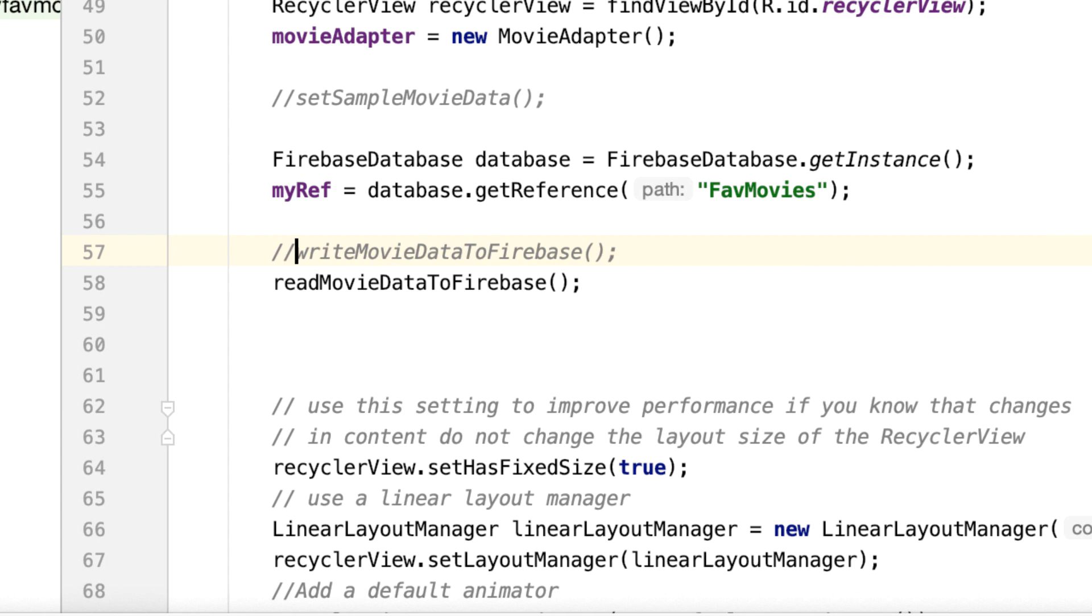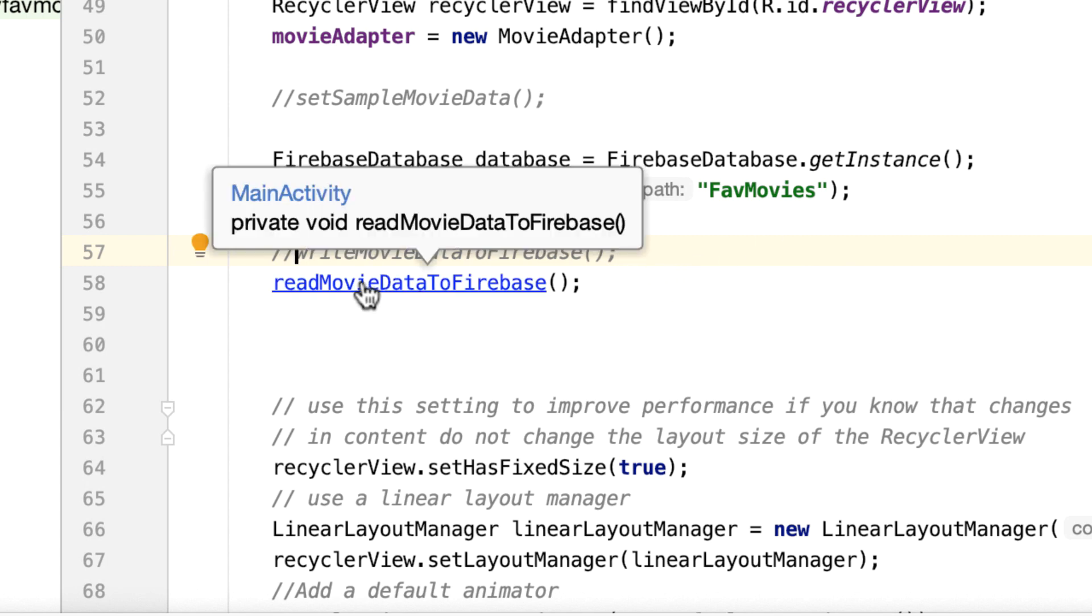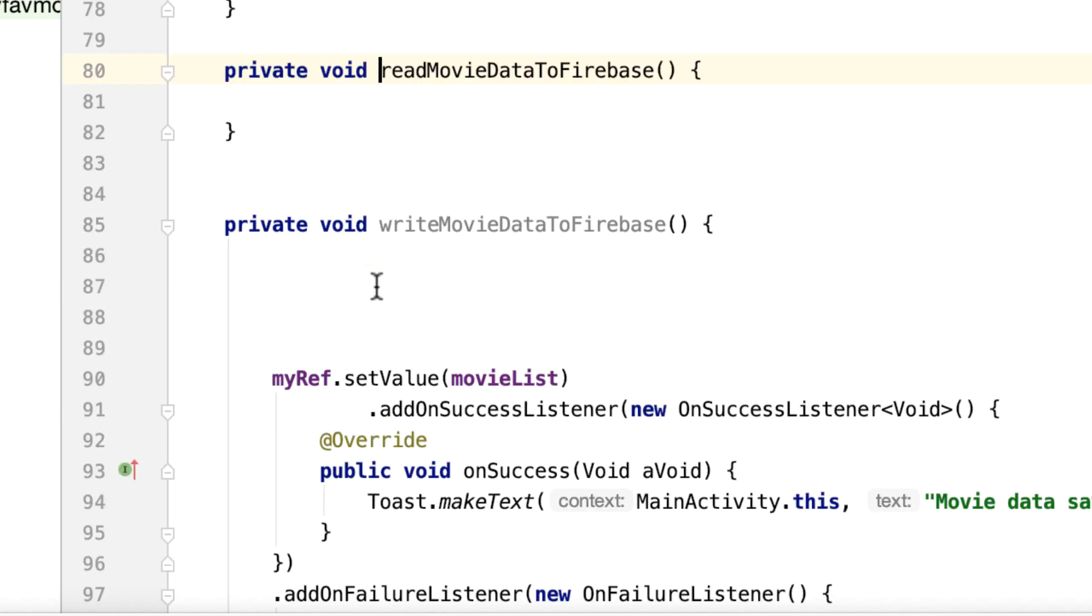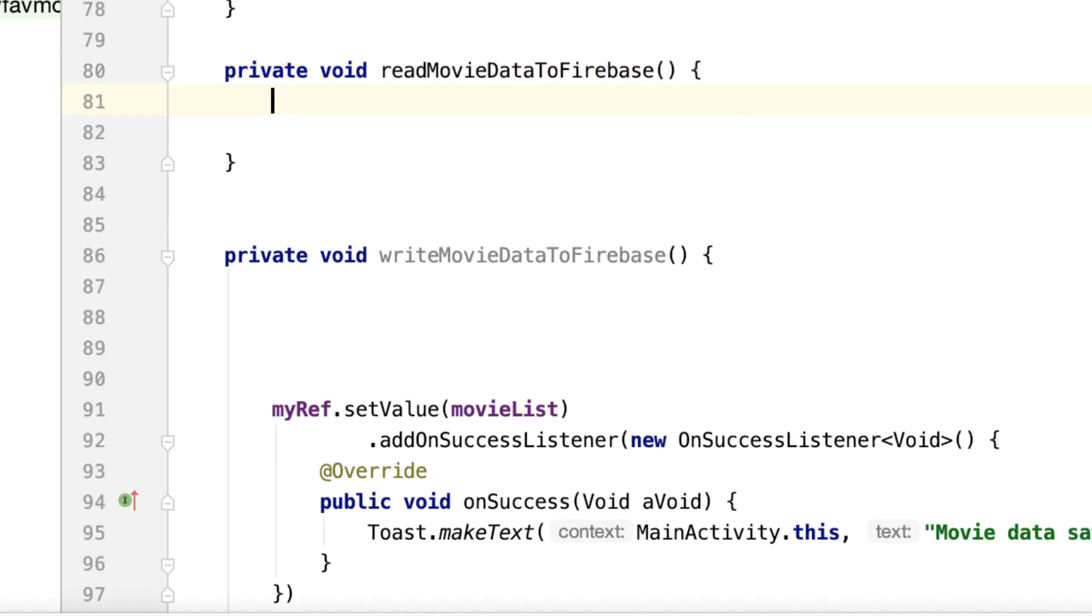So we can actually comment it out, we don't need it anymore. And let's go to the read movie data method. Command and click on there—that would take us right to the method.